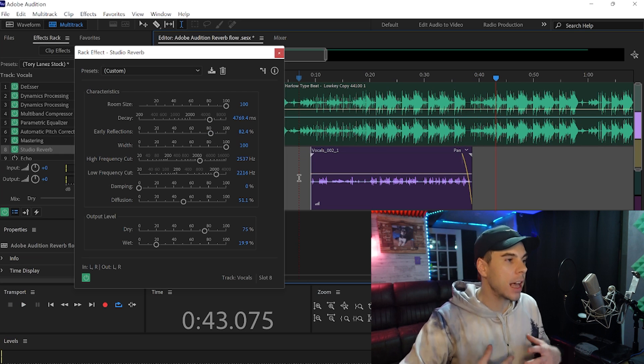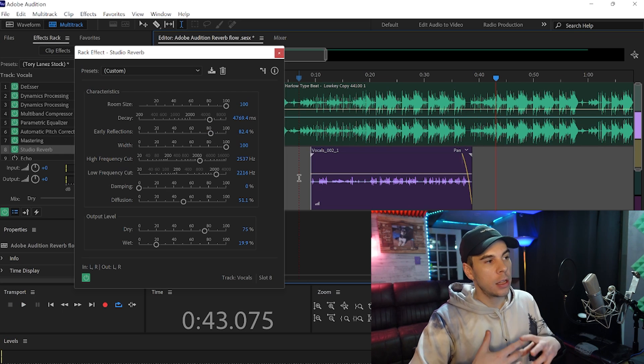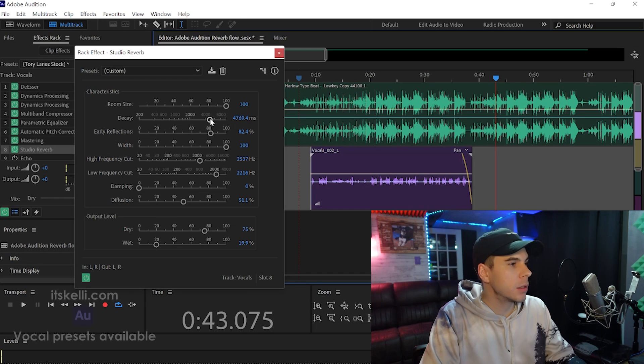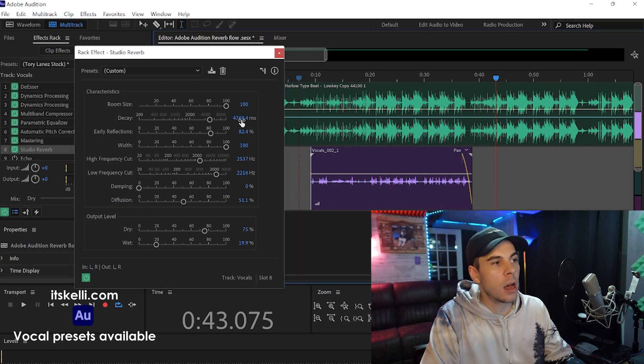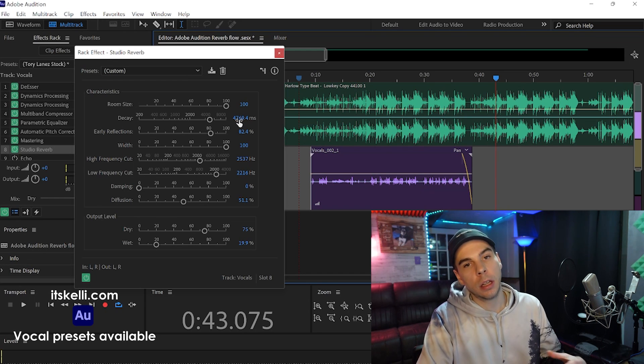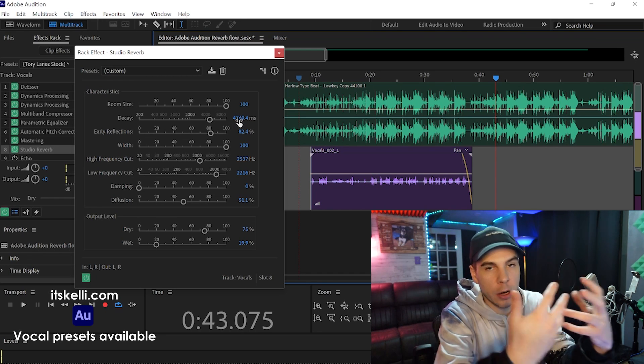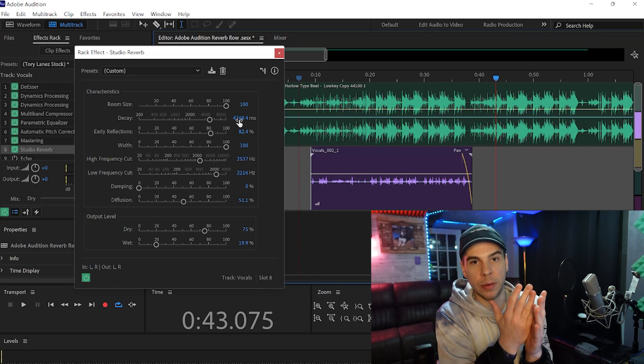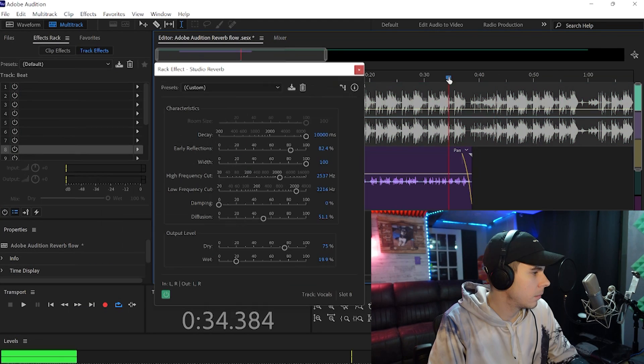The decay is how long the reverb goes on for. The more you bring this knob up, the longer the reverb is going to go on; the more you bring it down, the shorter the reverb is going to be.